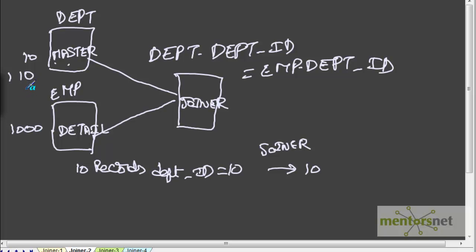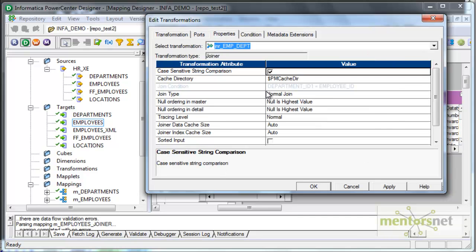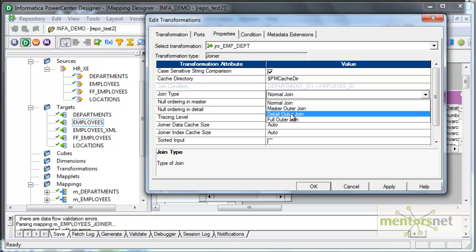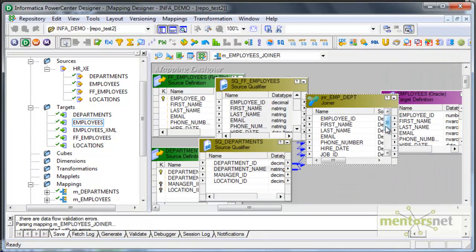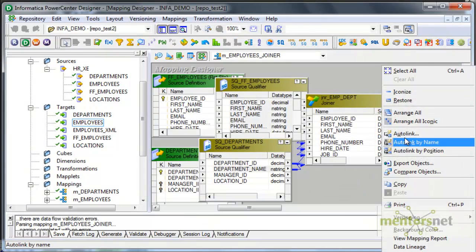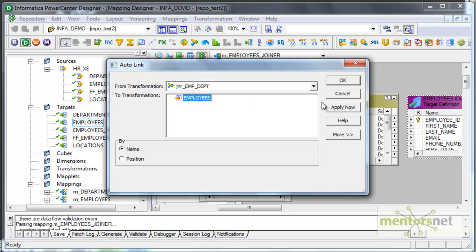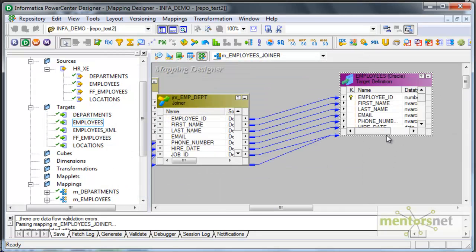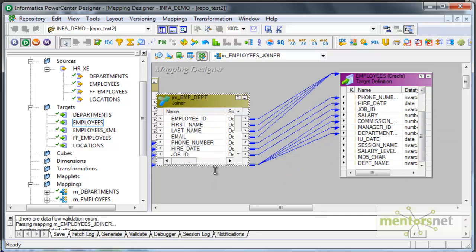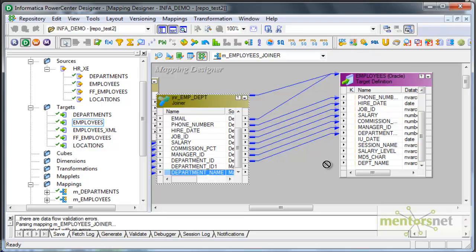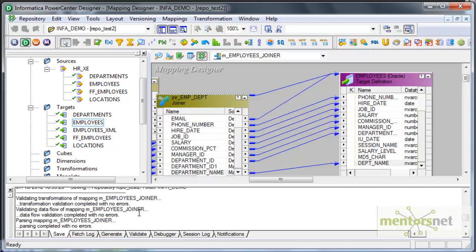Let us complete the joiner transformation now in Informatica. Let us go to the property tab — join type is normal join. We have other types of join also which we will see in the next classes. We have given the condition, so everything is fine. Let me do an auto link between the joiner and the target. DEPT_NAME is not connected because the column is named department name here, so let me connect it manually and save this. This is valid.